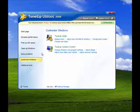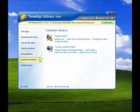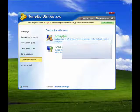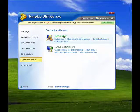I've got the program open, I'm on the customize Windows tab, and the first way is using TuneUp Styler.